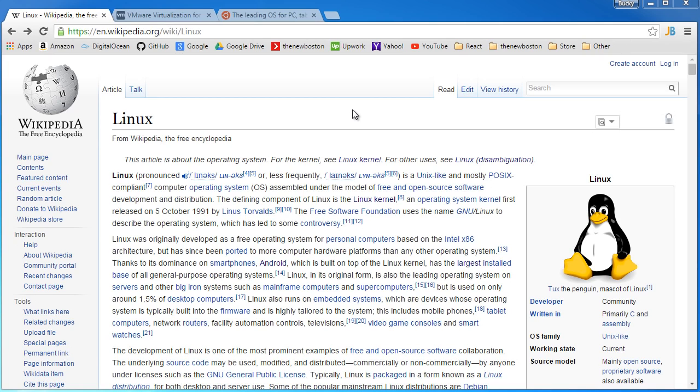What is going on guys? My name is Bucky and welcome to your very first tutorial in Linux. Now in this video series I'm going to be showing you guys how to do a whole bunch of cool stuff with Linux.